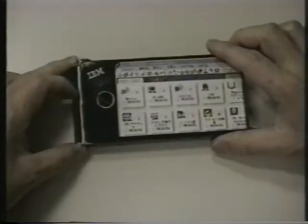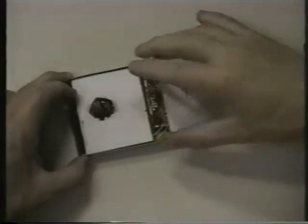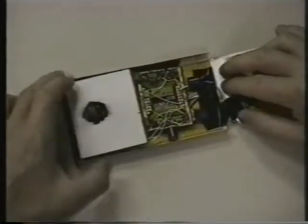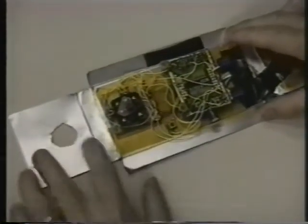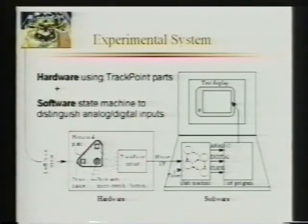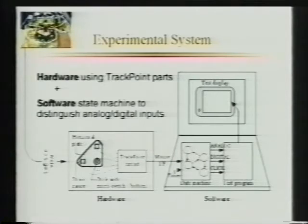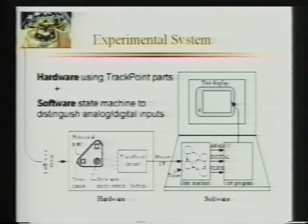NaviPoint software consists of a state machine and distinguishes analog and digital input by monitoring the force profile. We developed an experimental system in which the NaviPoint hardware generates a mouse signal and a small screen on a mobile device is emulated by a notebook PC.